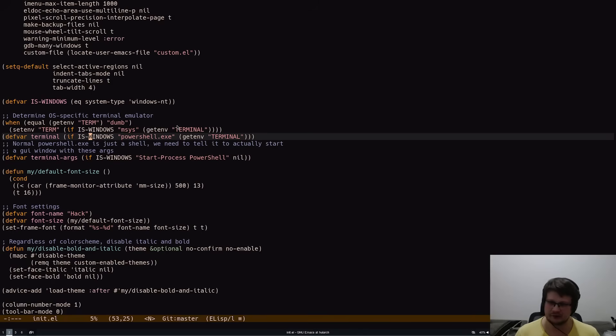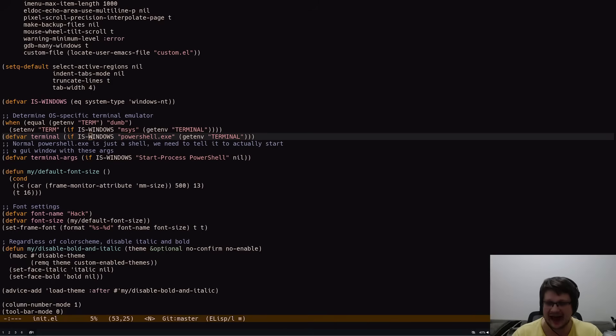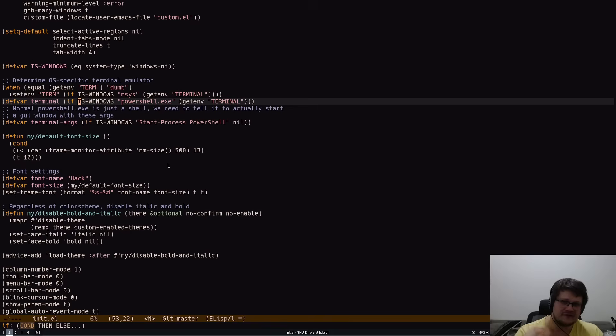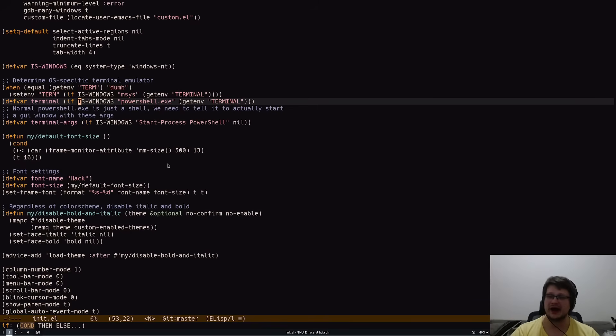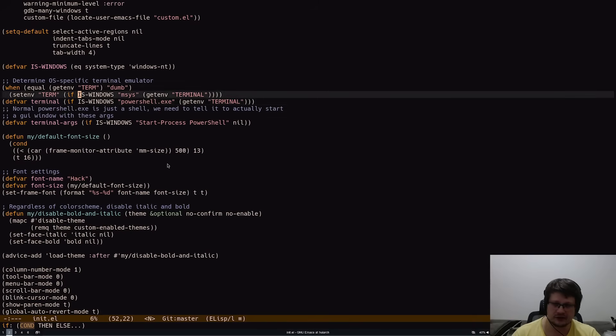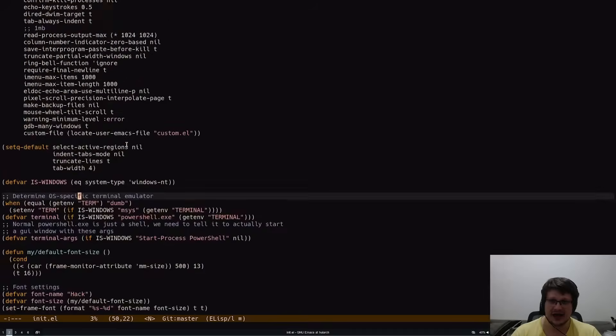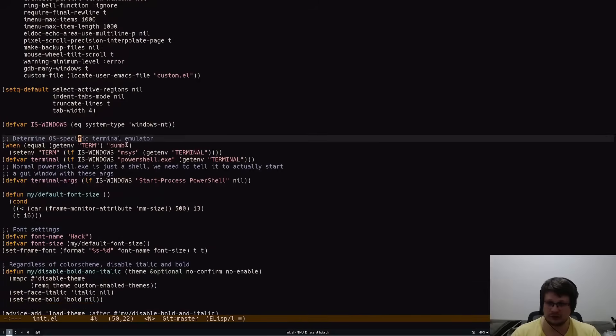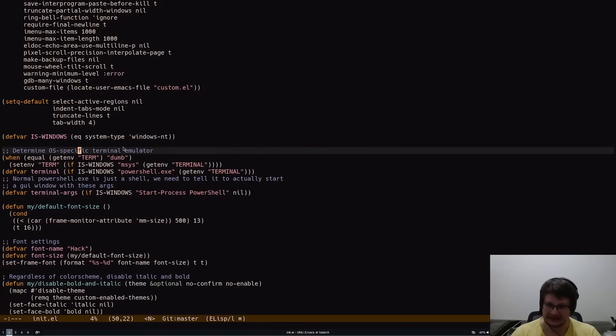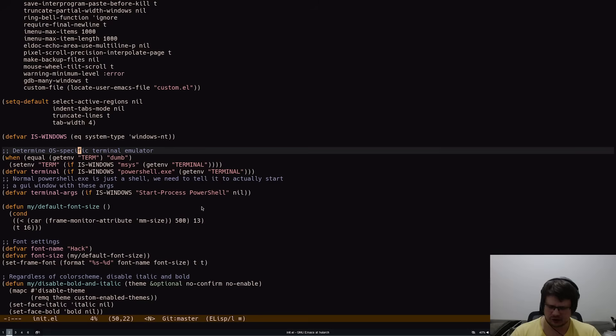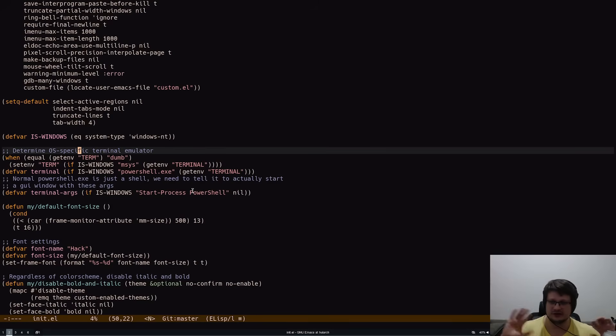Every action you do in this text editor executes some kind of a Lisp function. I move my cursor around, Lisp does it. I click my mouse, Lisp does it. I scroll my mouse wheel, Lisp does it.